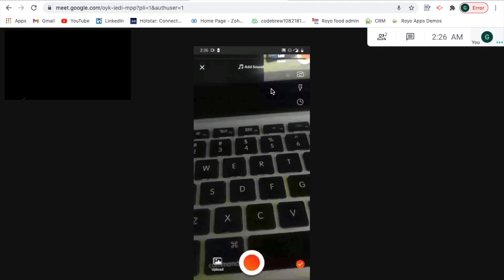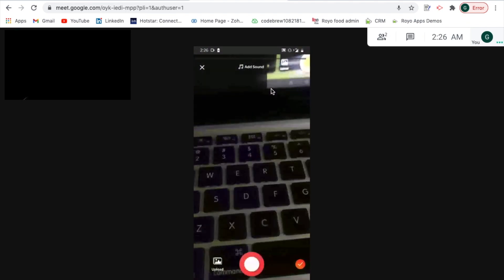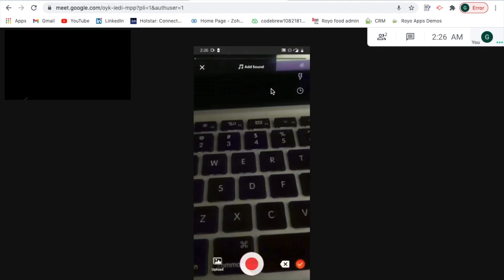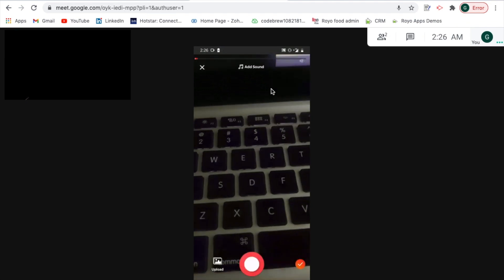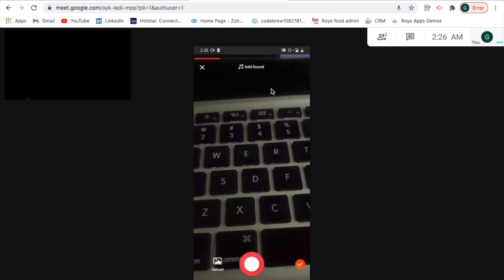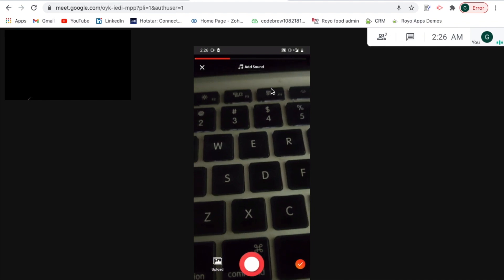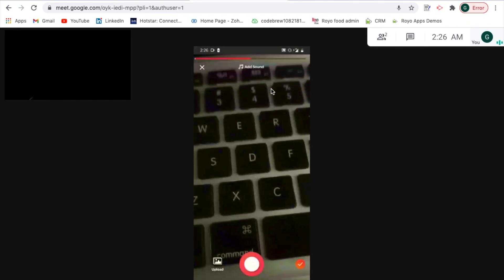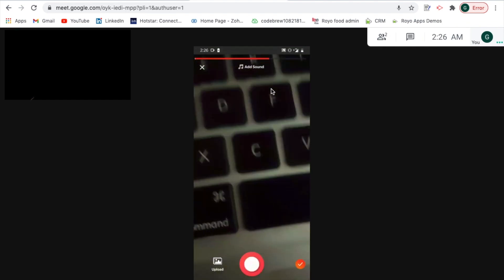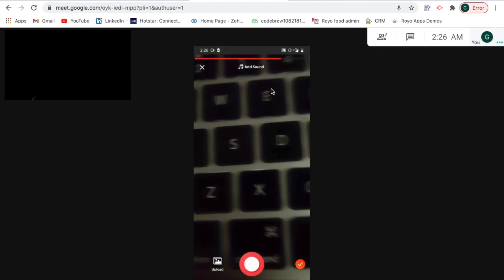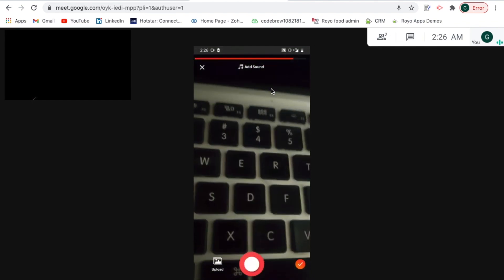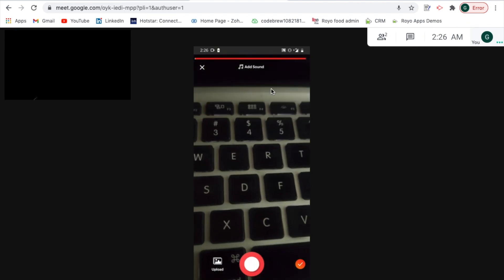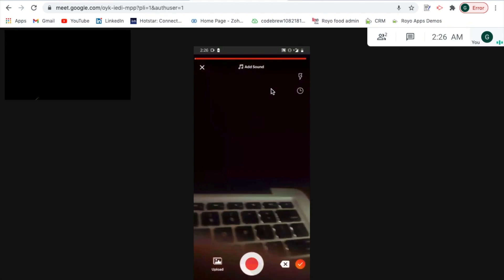You can simply attach different soundtracks by clicking over here. Then you have an option for various filters also just to enhance the overall look and feel of the video that you would be uploading. Once that has been taken care of, you can also attach a soundtrack right next to it. This is how you can simply upload a video.